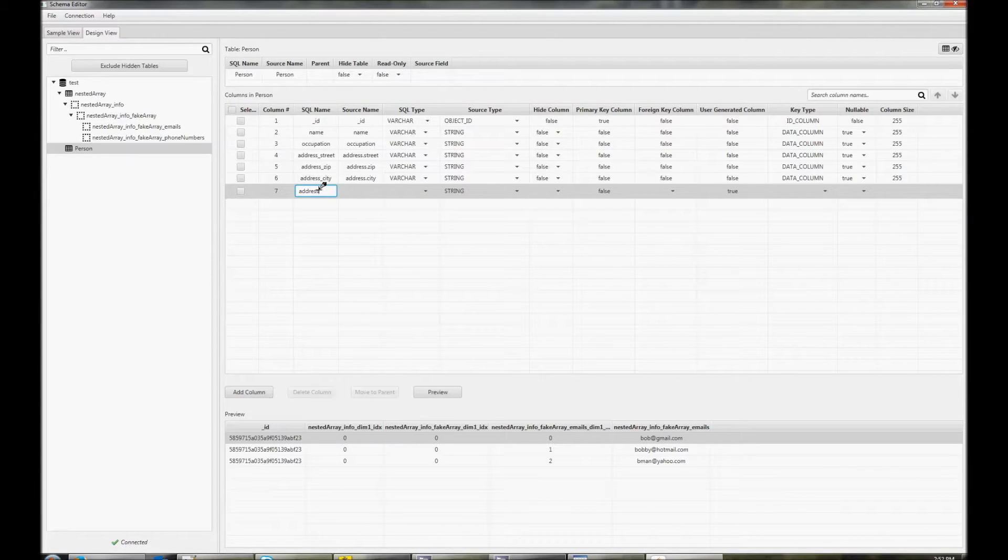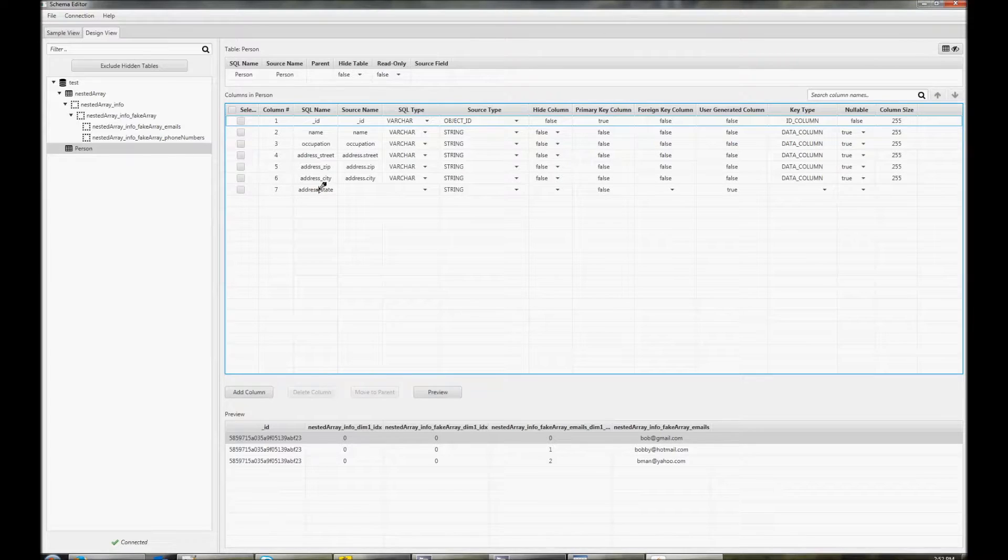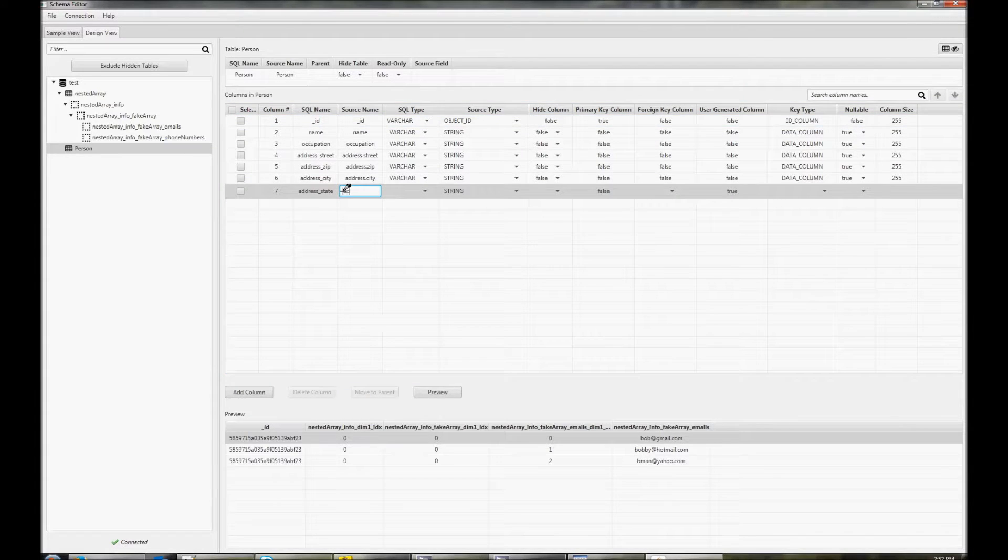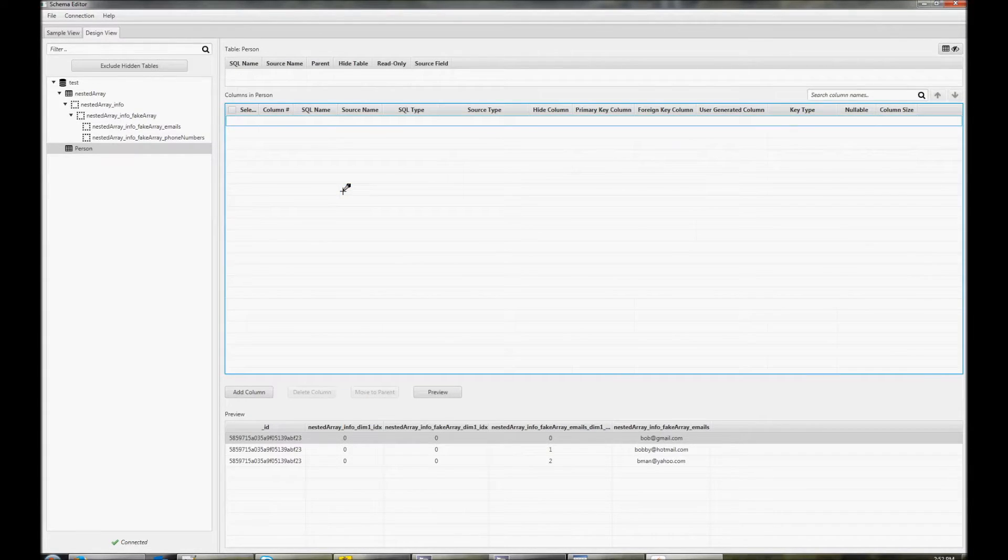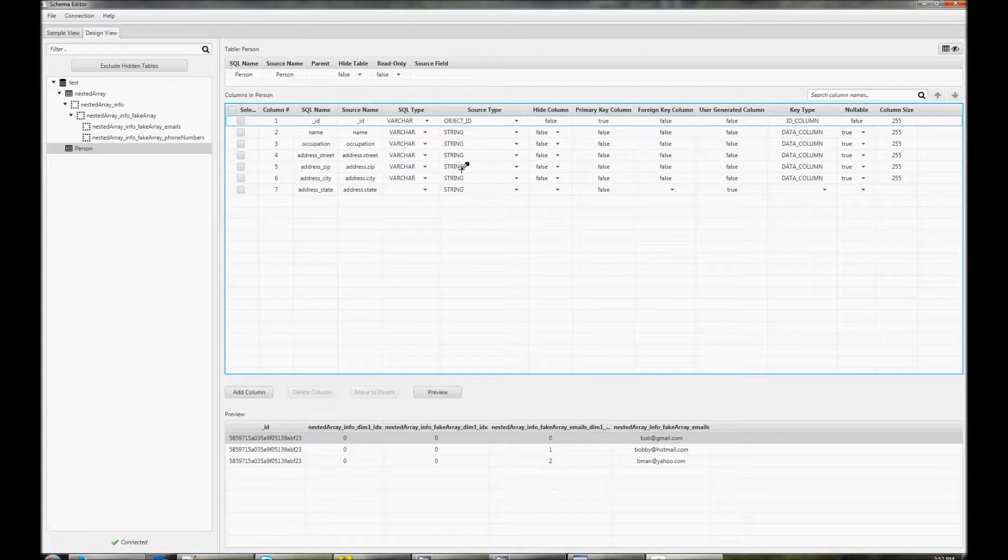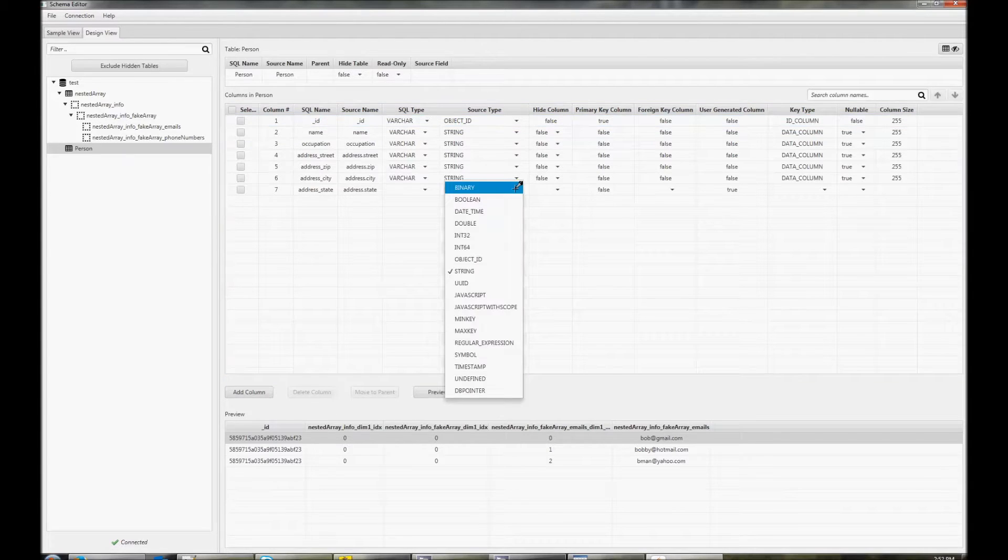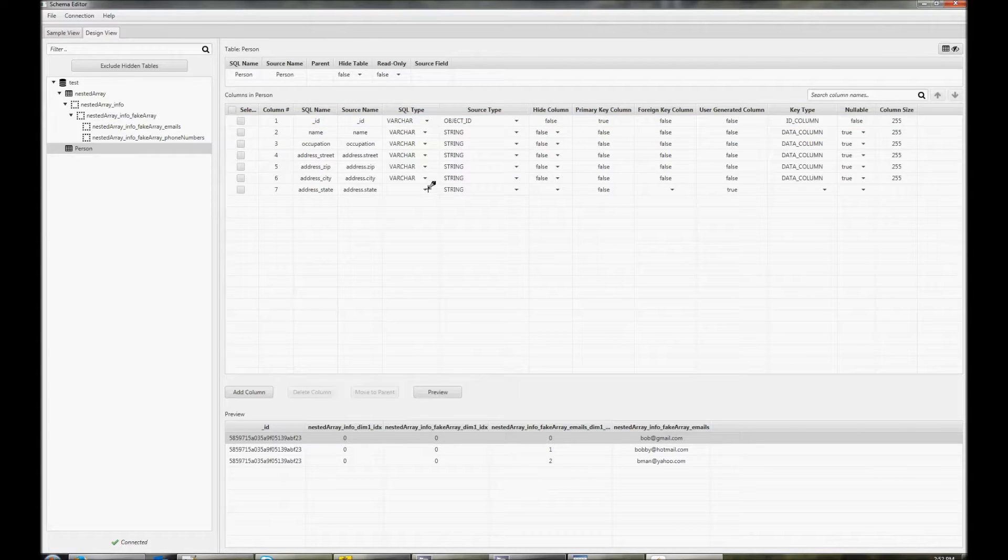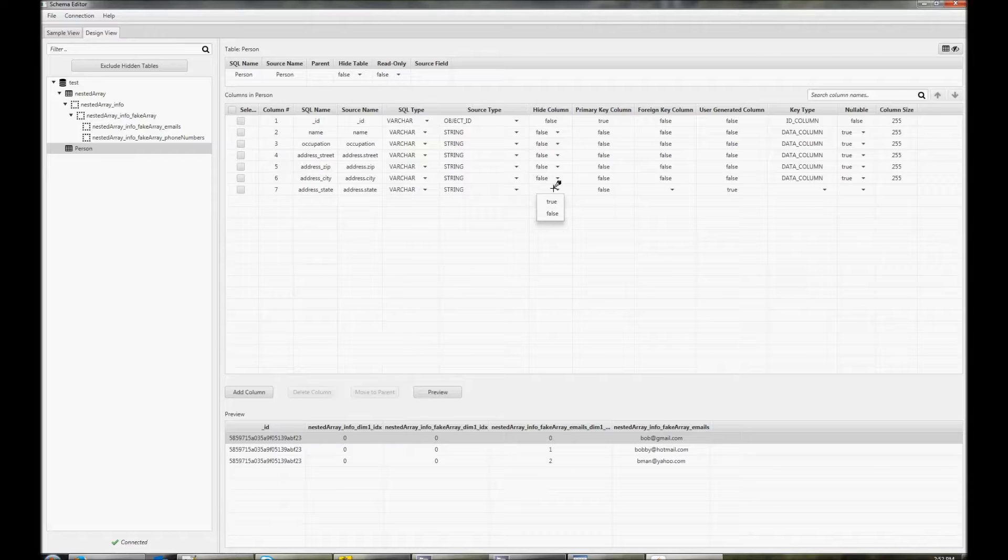If, for example, address sometimes included a state, we could add a value for state. Your choice of SQL type depends on the source type chosen. You can also choose to hide the column, and you'll need to fill in any of the values that don't have a default.